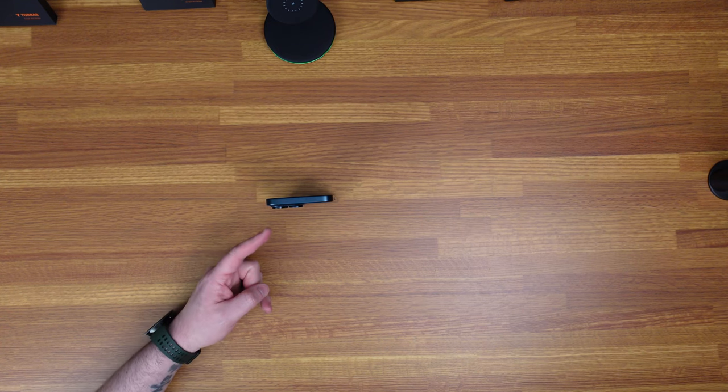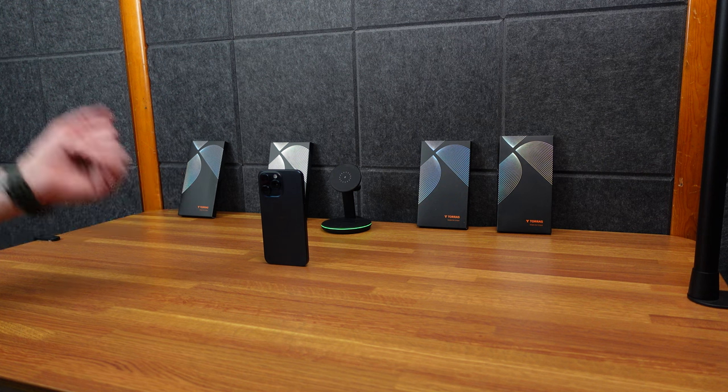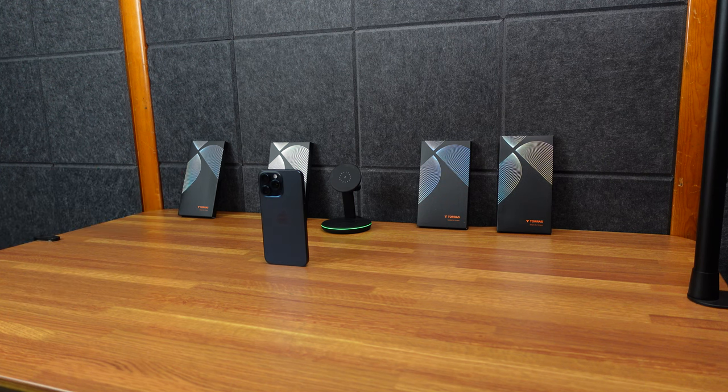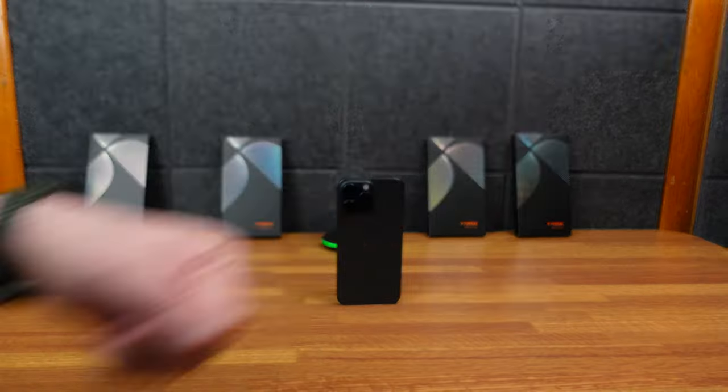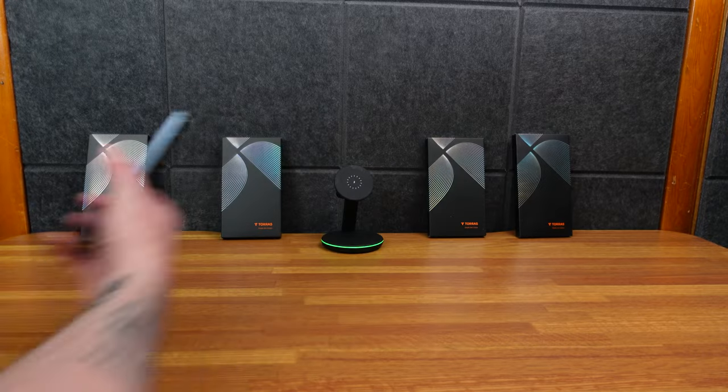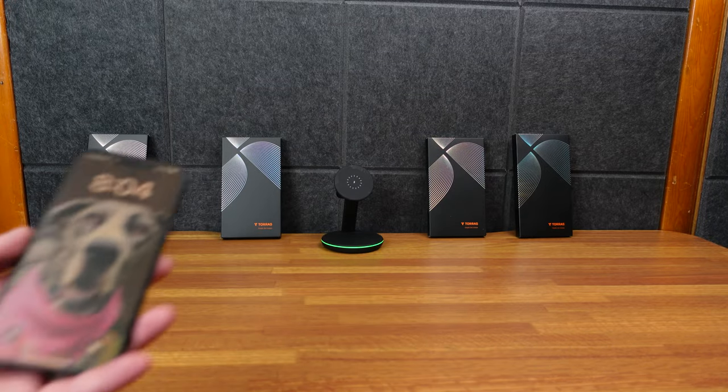All right, here we are with my new iPhone 15 Pro Max. Beautiful phone, expensive phone, gotta protect it. Got some cases my friends at Taurus sent over to hook it up. So again, this is the iPhone 15 Pro Max.